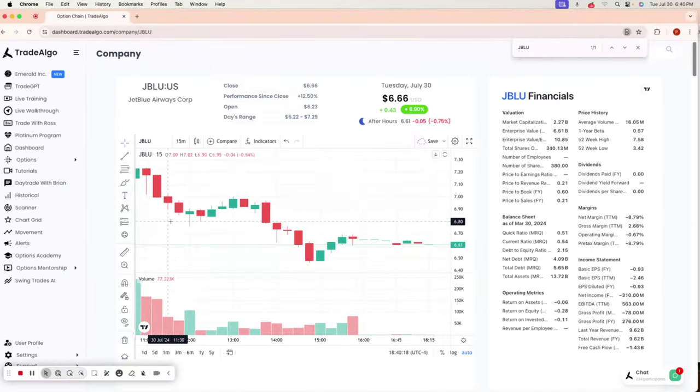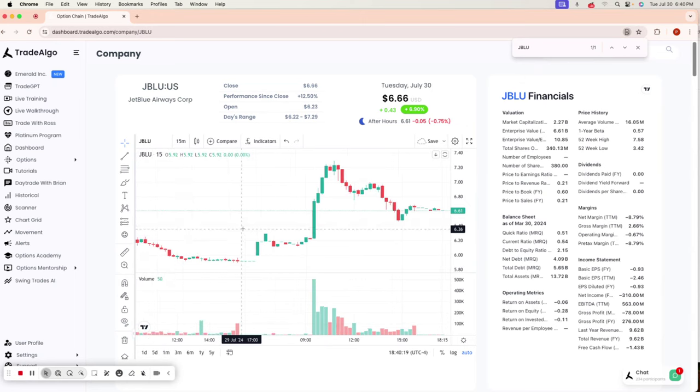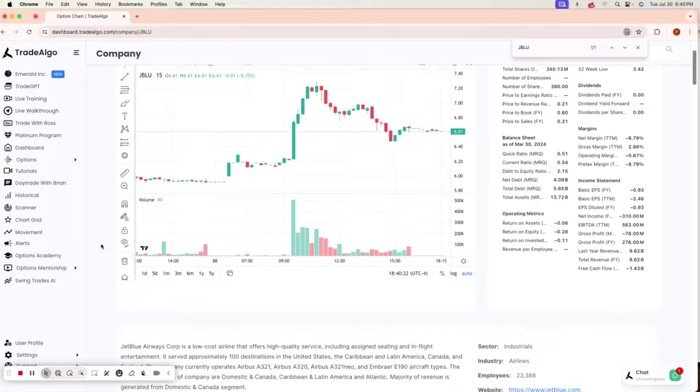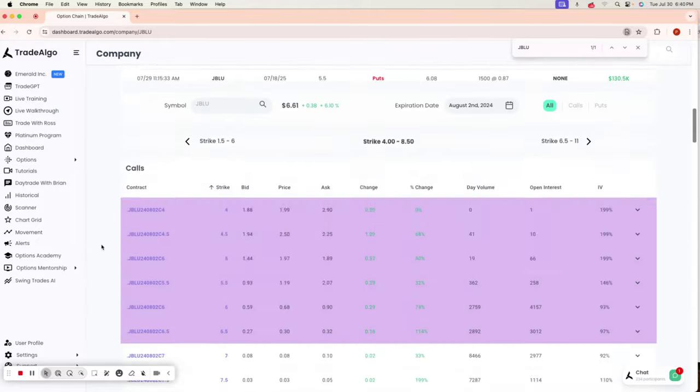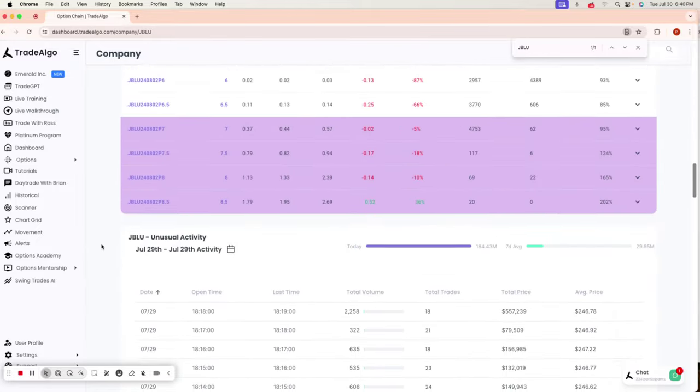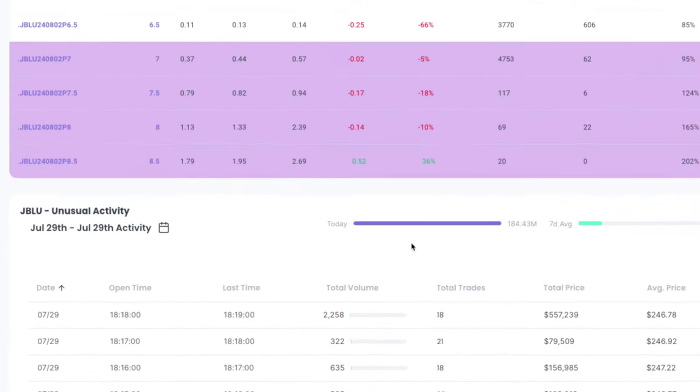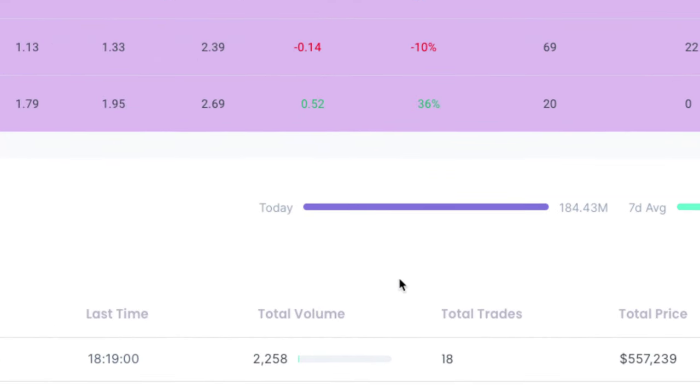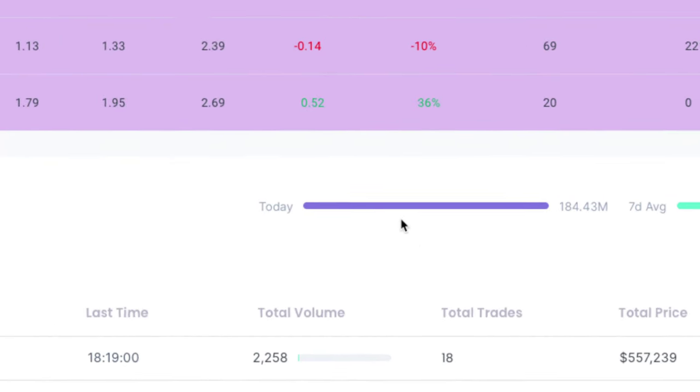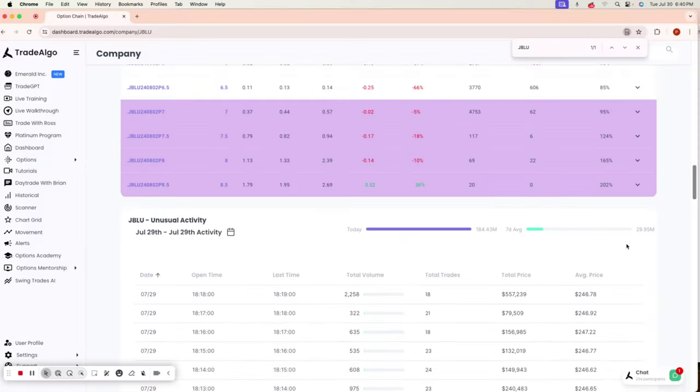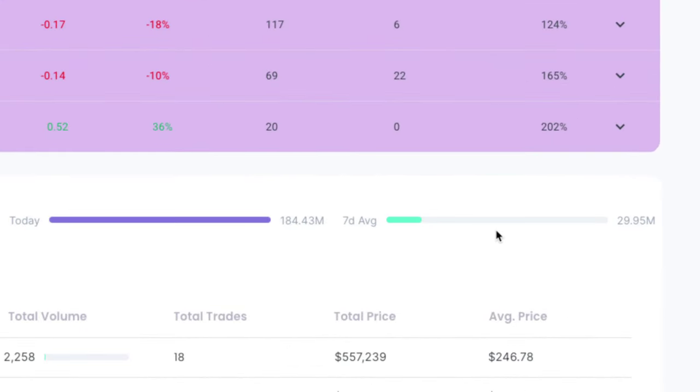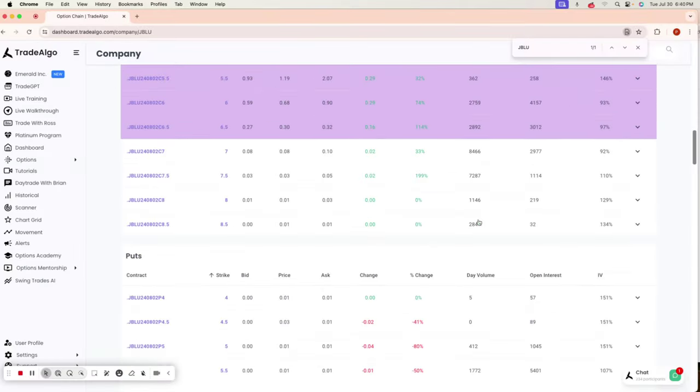Following along with this information today, you would have seen a phenomenal return trading JetBlue. Using this information, you would have seen that JetBlue had over $184 million in institutional trending up transactions. On a 7-day average, they're only doing about $29 million.